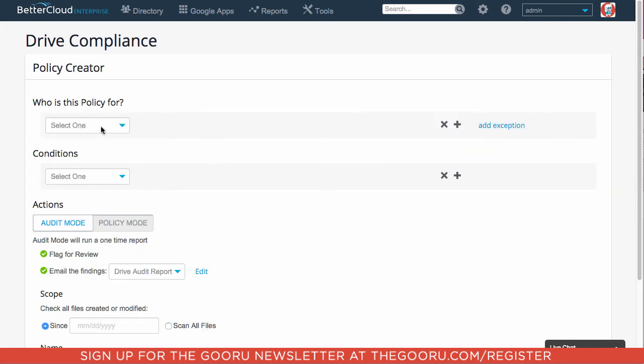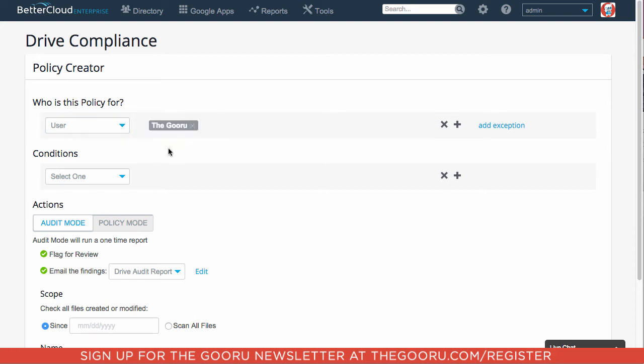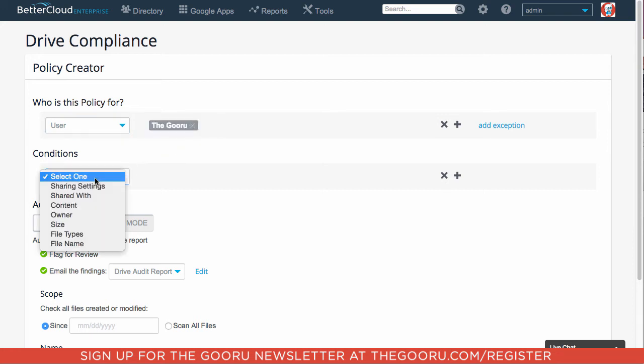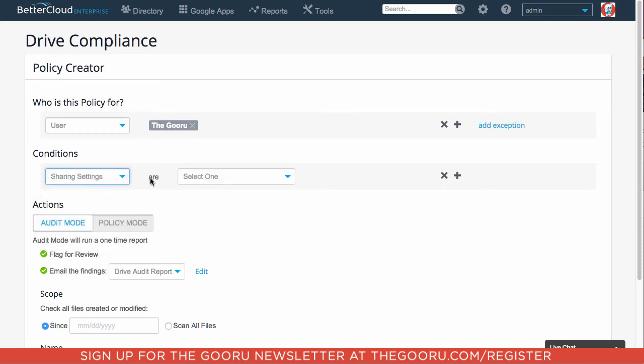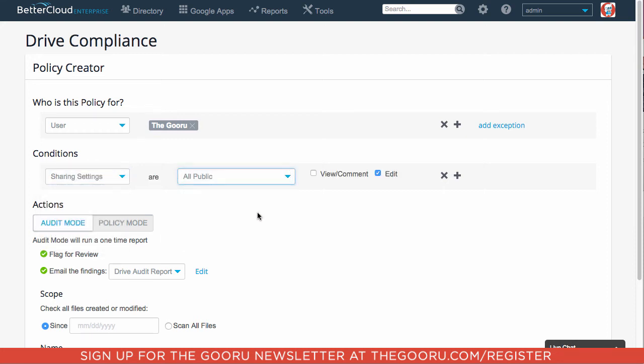And who is this policy for? It's for a single user and it's for myself. So I type in the guru. As far as conditions, my sharing settings would be all public.